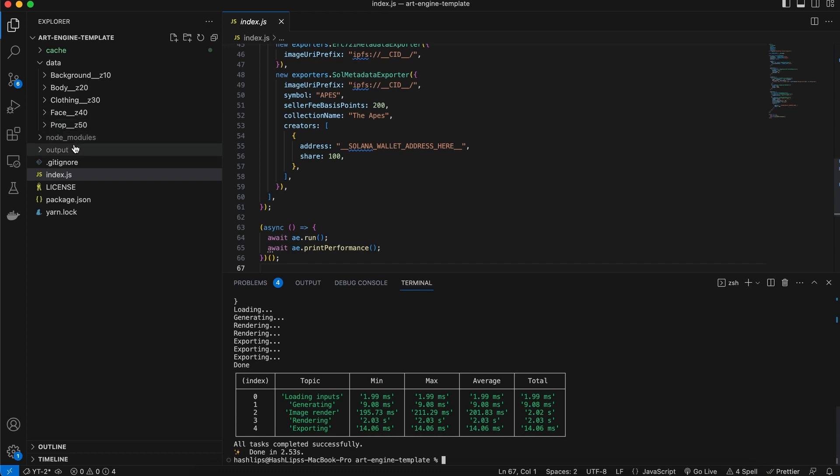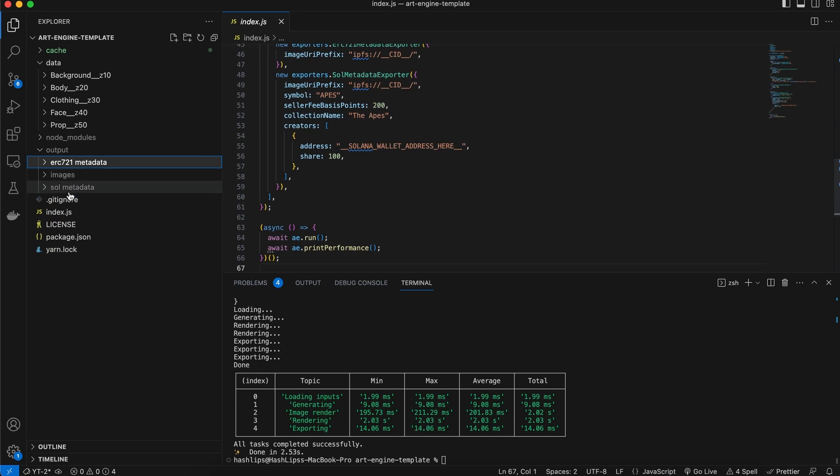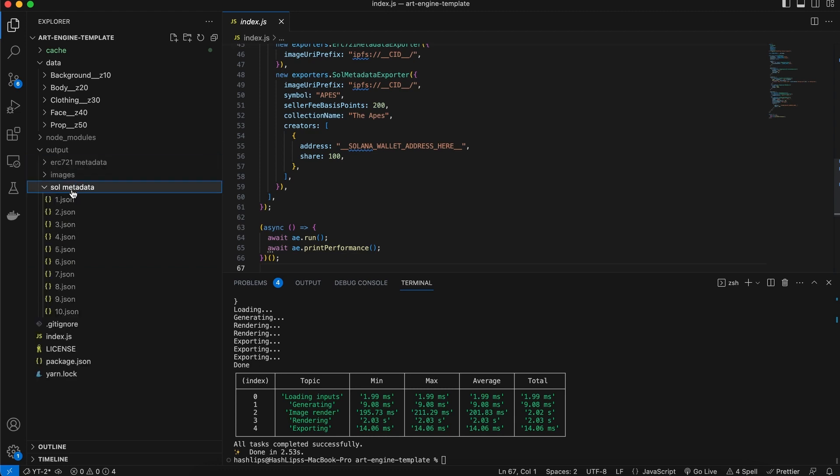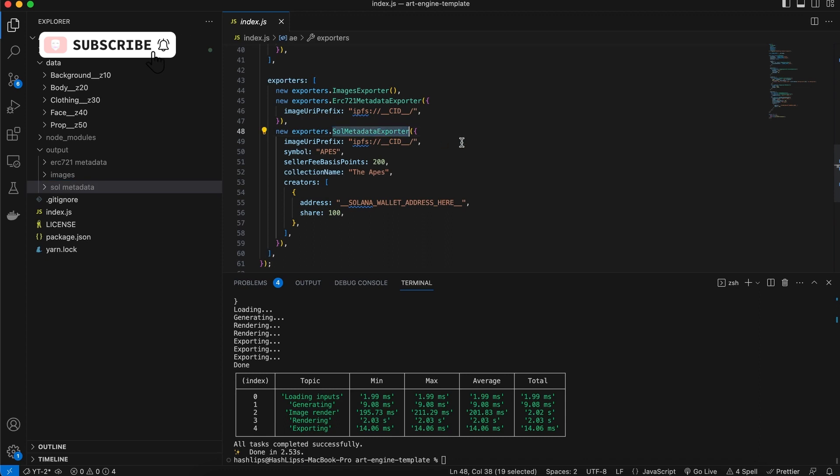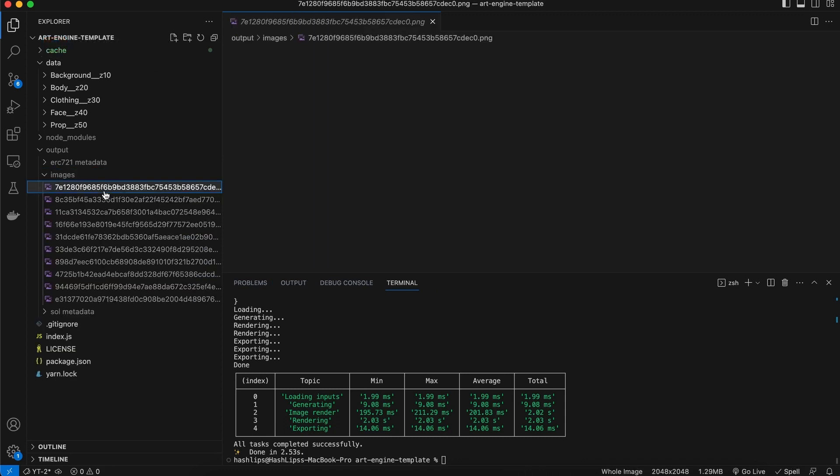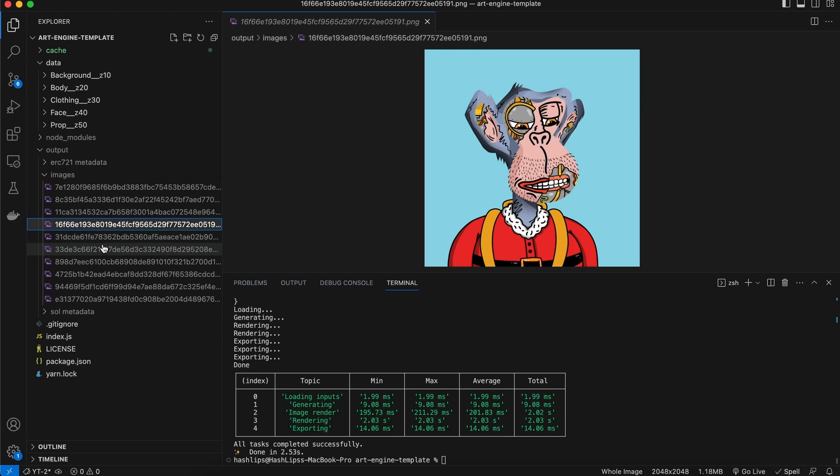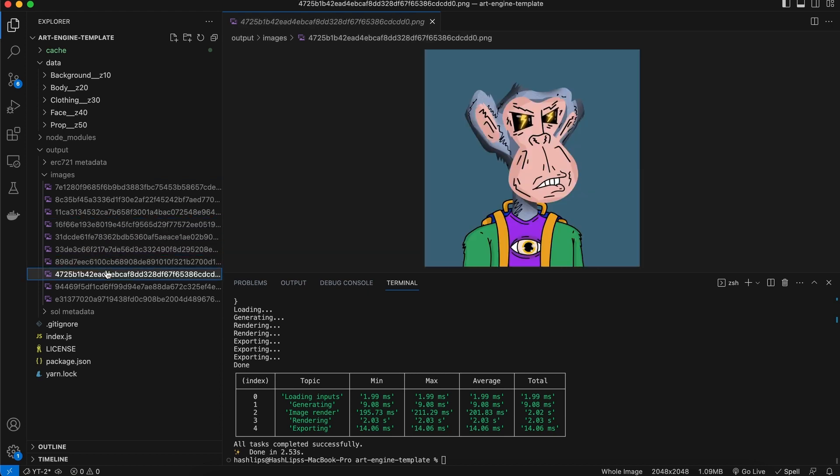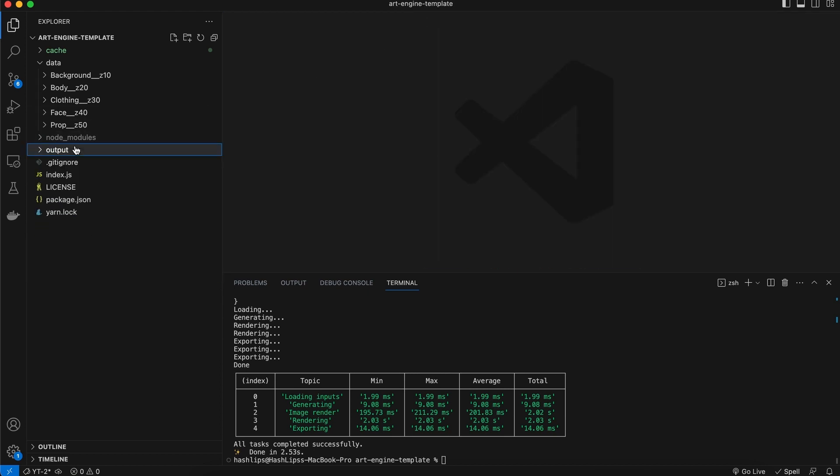And for the output, we get some ERC-721 metadata files. We also get Solana metadata files. And that's because we have our exporter set to export Solana as well. Plus we have our images, which is looking pretty good. And that is essentially how the base art engine works.